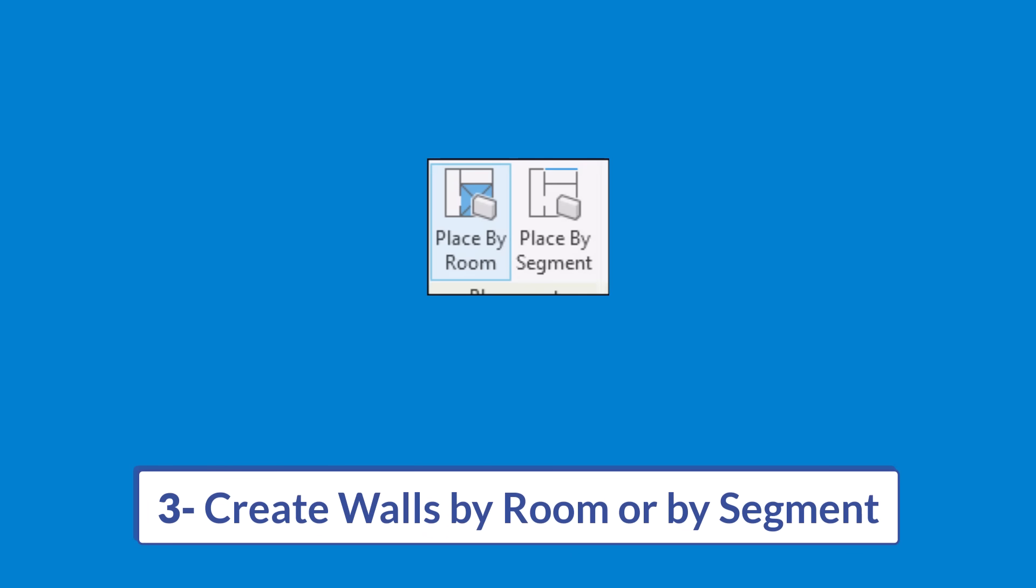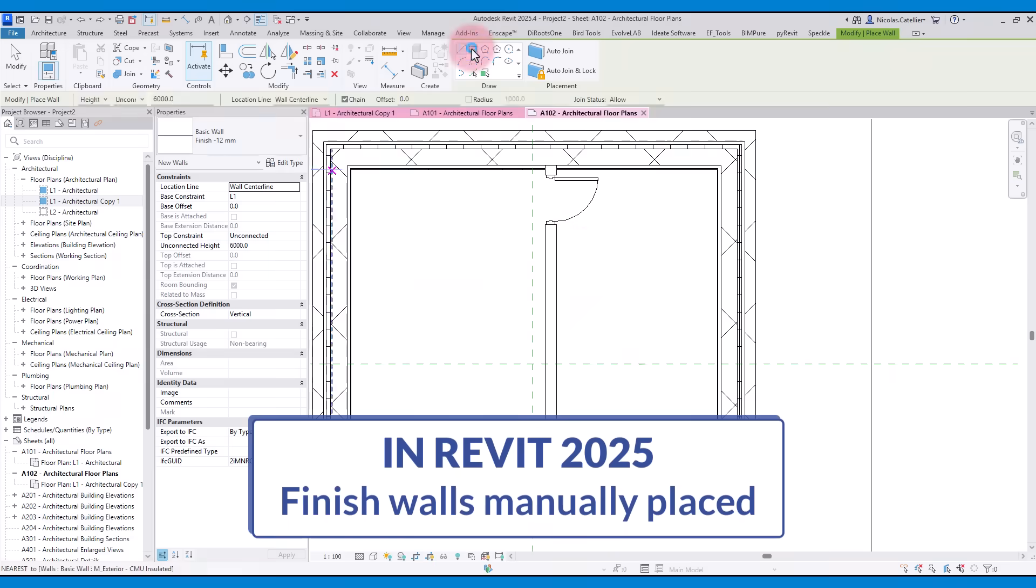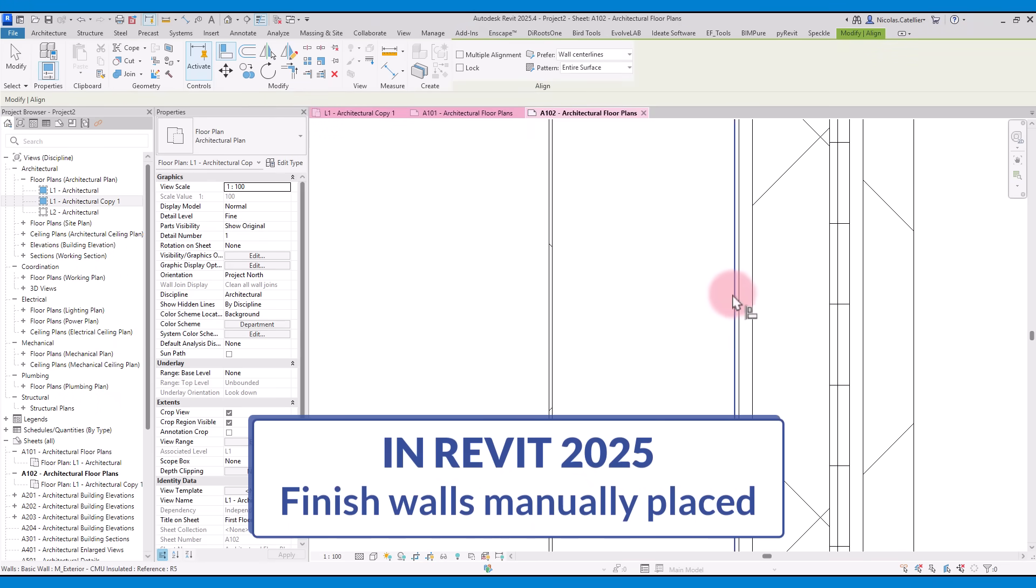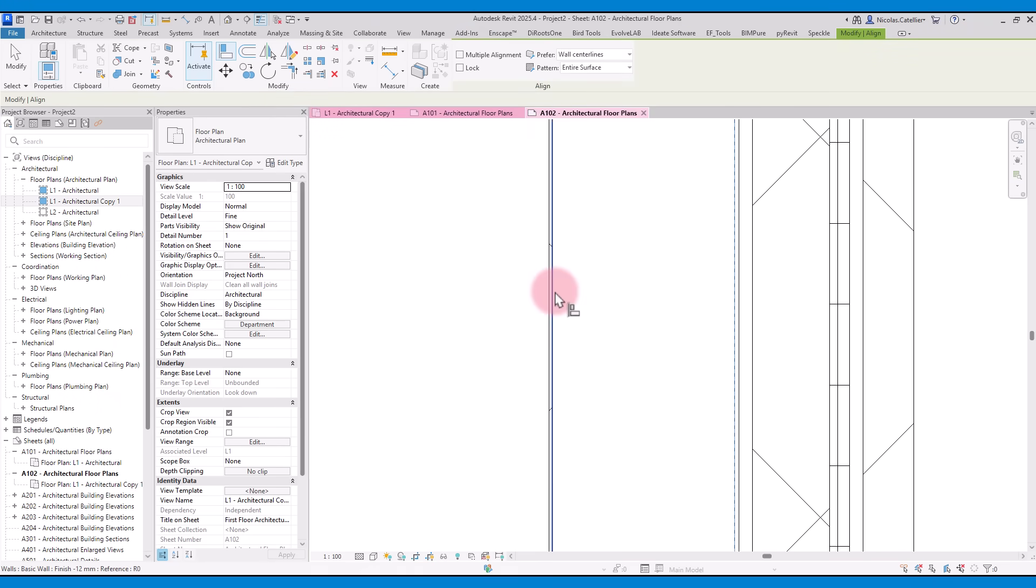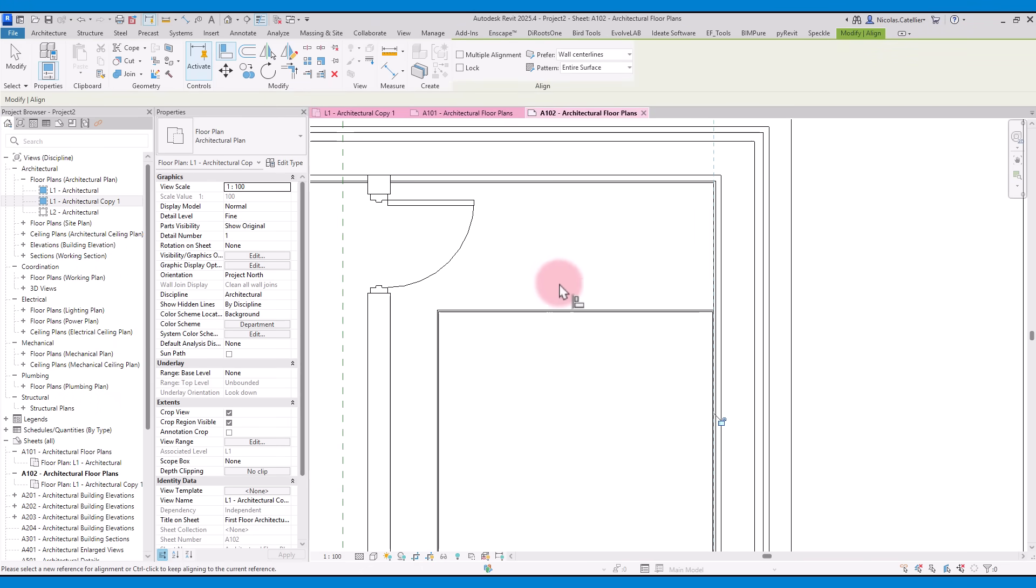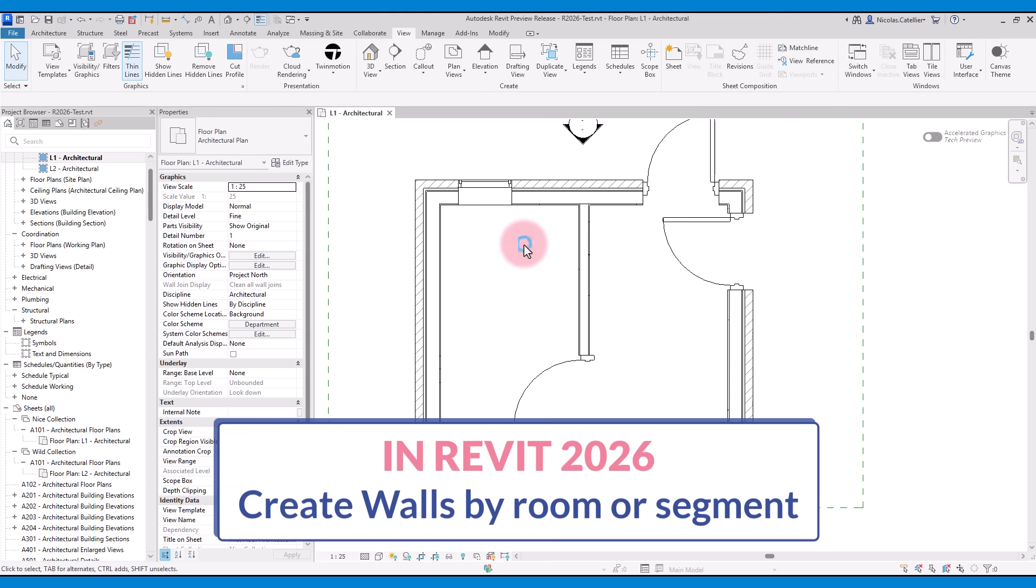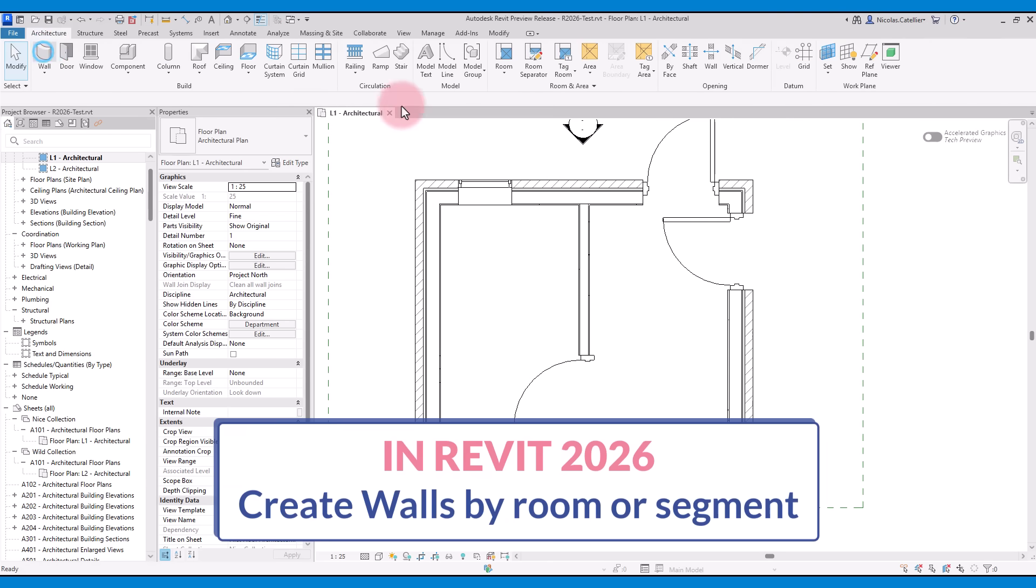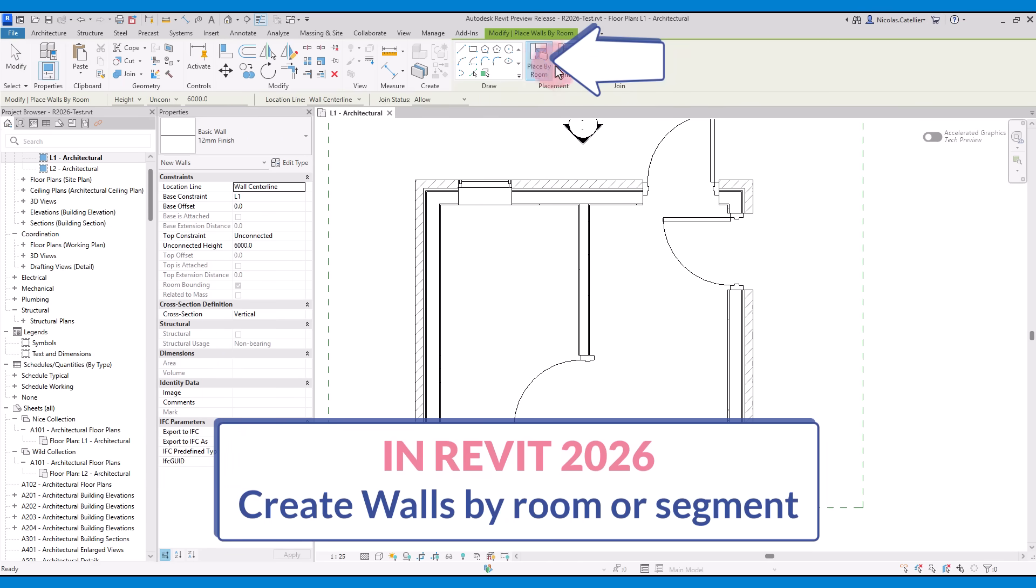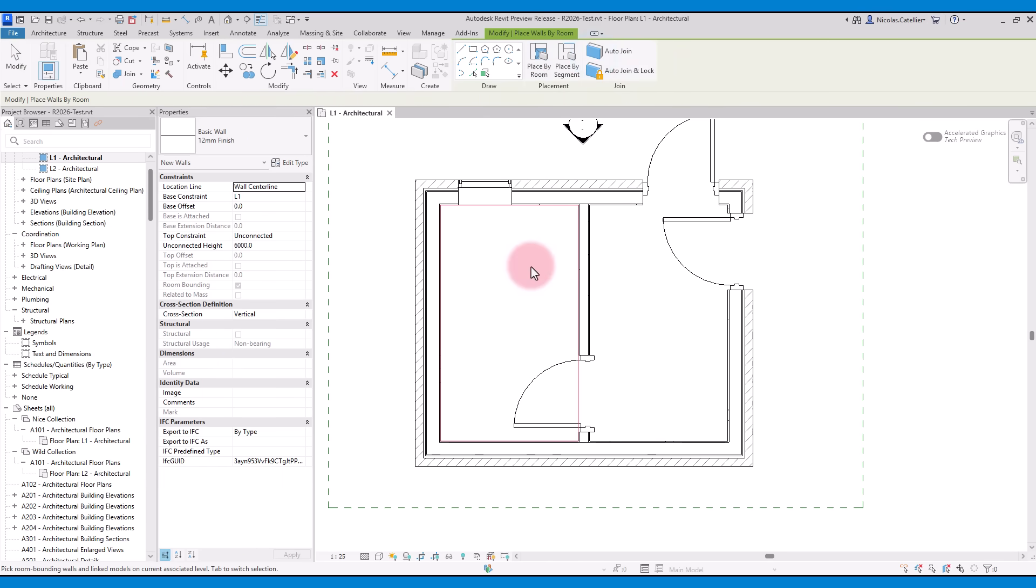The third best new feature is the ability to create walls by room or by segment. In the old Revit, creating finished walls has to be done manually or with the use of third-party plugins. In the new Revit, you can see a new option when creating walls. Click on place by room.